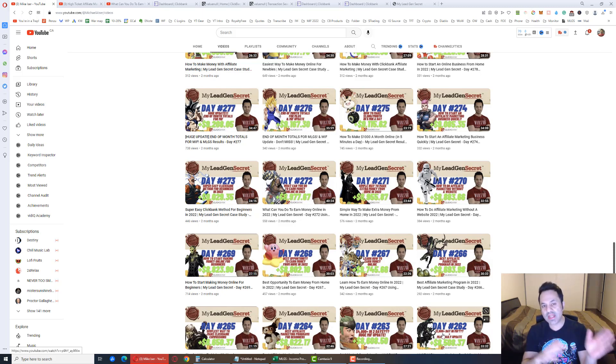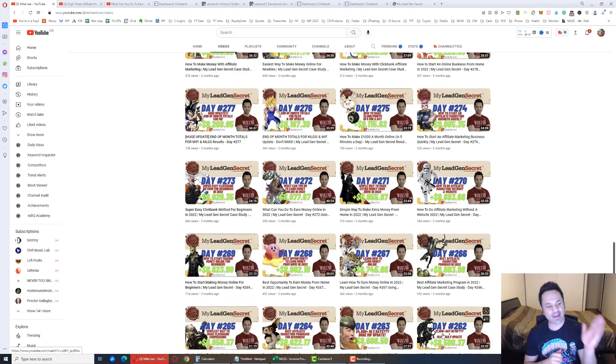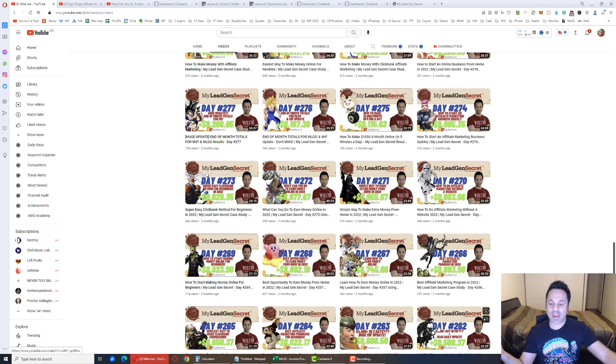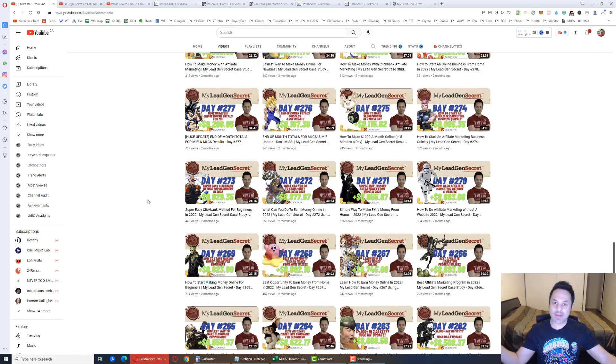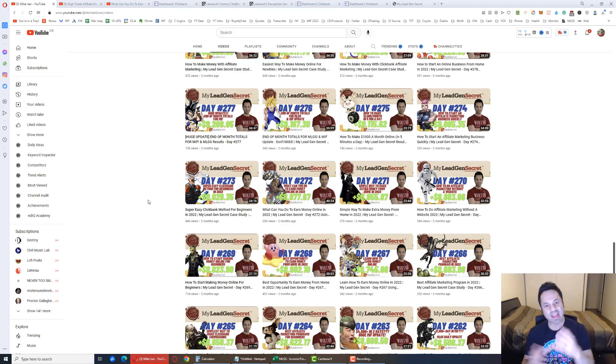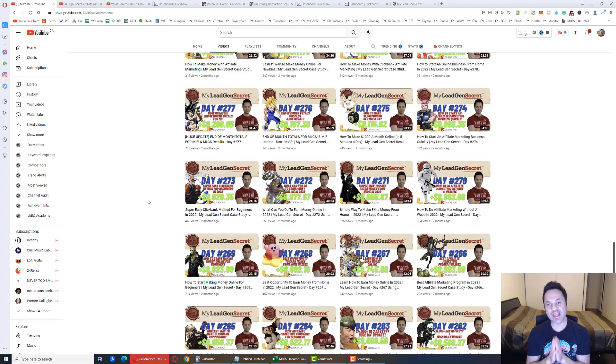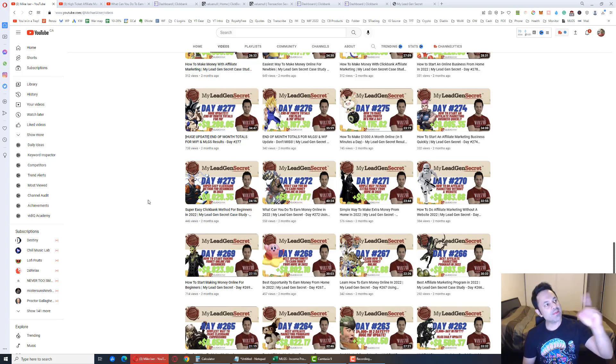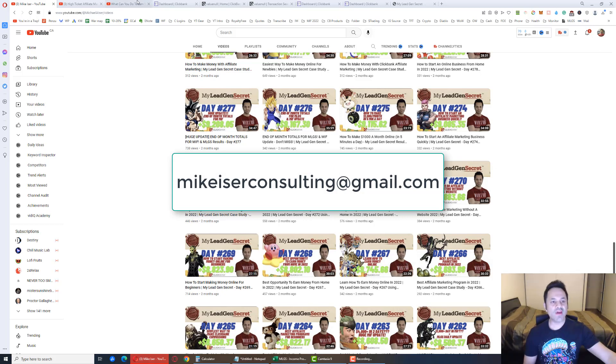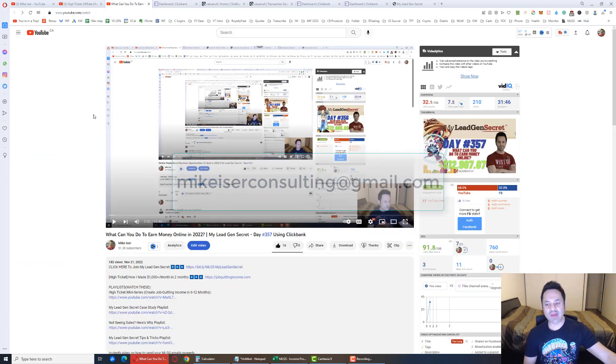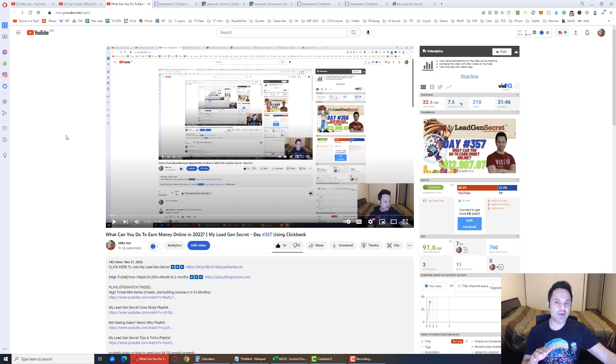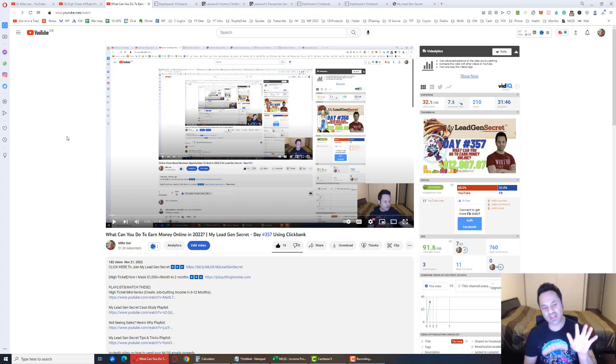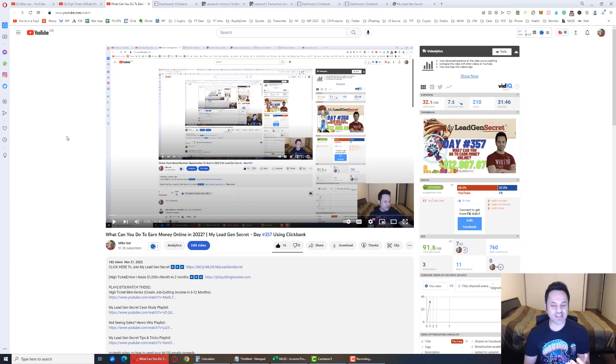So income stream four has the capacity to earn you these very lucrative commissions as well. But I would leave it to the very end. Because typically when people join, they buy the traffic last. They buy income stream one, two, three, and then they get the traffic last. So you can also use that, by the way, to generate traffic for yourself. If you want to buy paid traffic and run it to your funnel that way and get leads and hands-free sales that way, it's up to you. You can do it that way as well. But those are the four income streams in a nutshell. So if you need any more information, send me an email at mikeizerconsulting at gmail.com. I will get back to you.